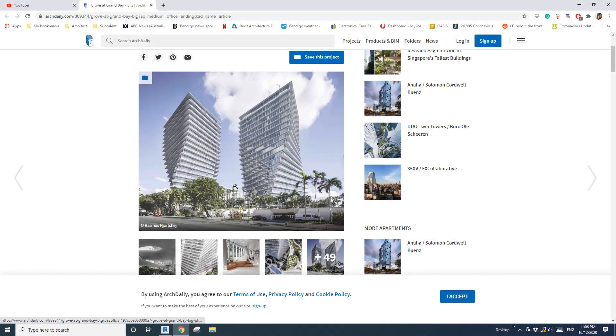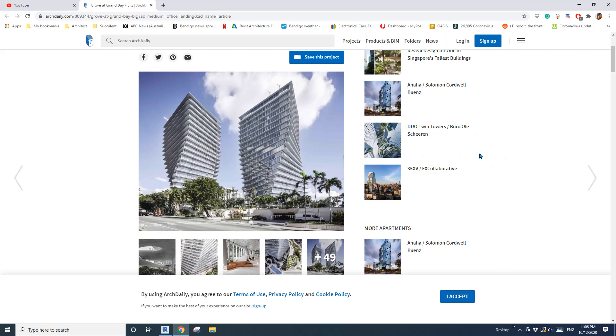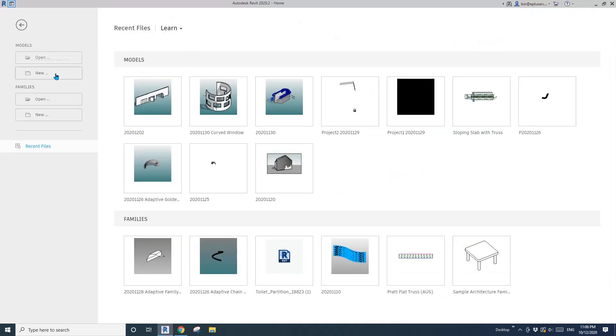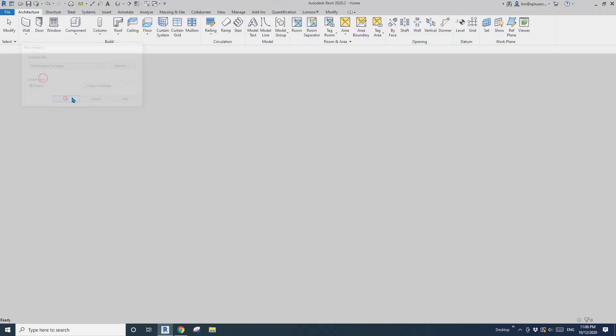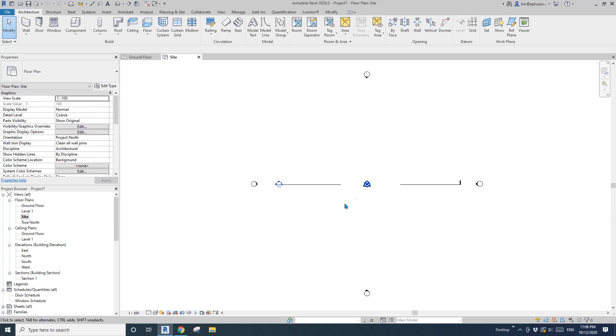Hey guys, Bing here. Today we are going to model this building here. Let's start. First, create a project and I'll change to start because I want to see all the levels.